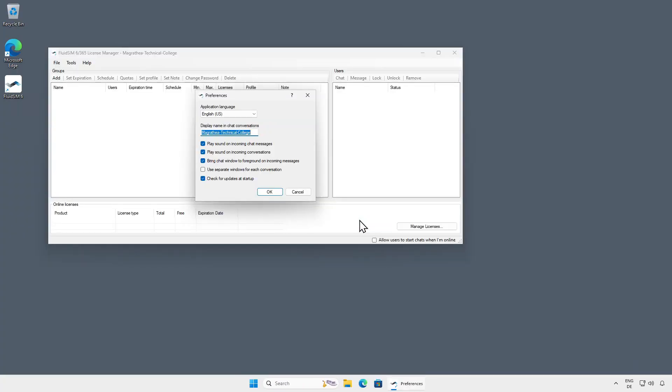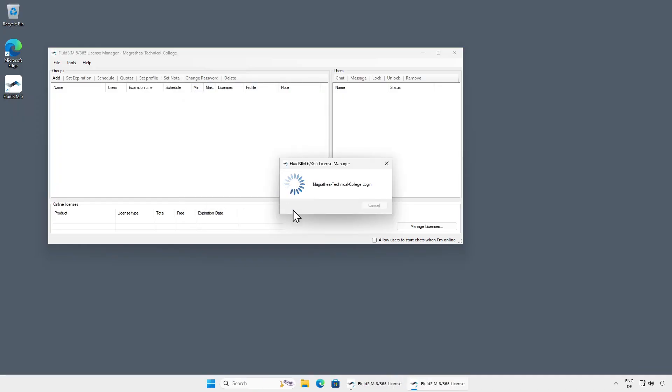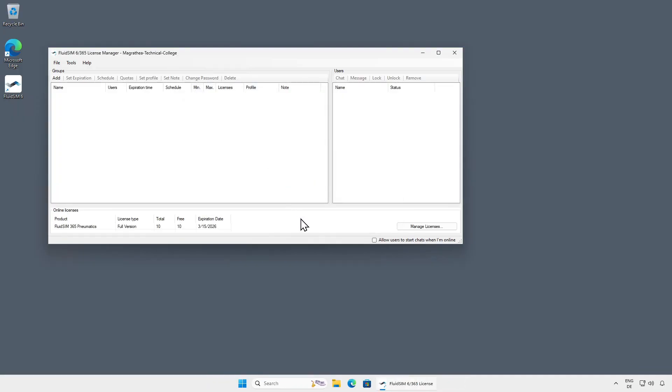Upon successful login, the main window of the License Manager will appear. During the first login on a computer, the program settings will be displayed automatically. Here, you can adjust the program language if needed, and make various settings for the integrated chat with users. If all settings are fine, confirm the dialog with OK. You can access these settings later at any time through the Tools menu.